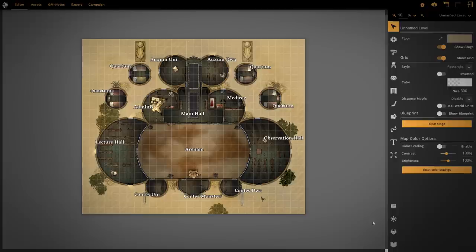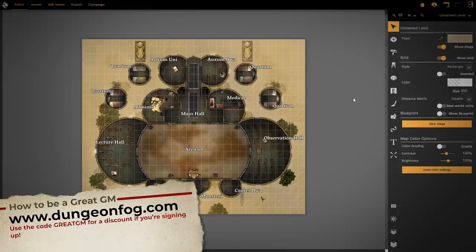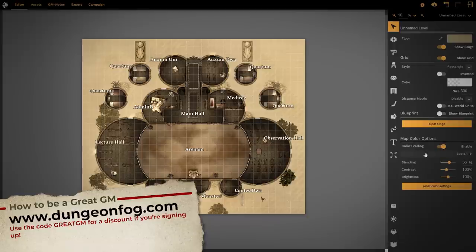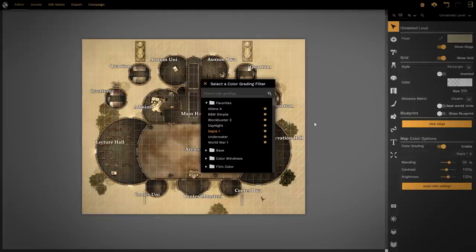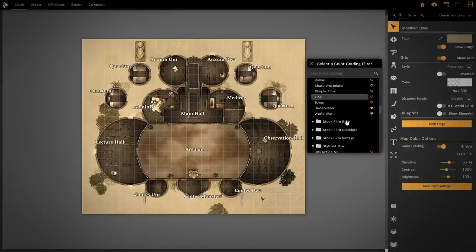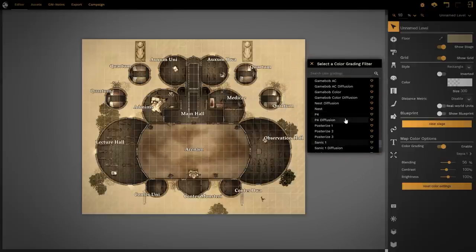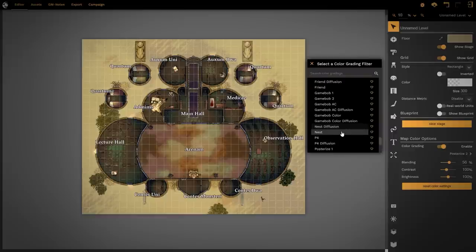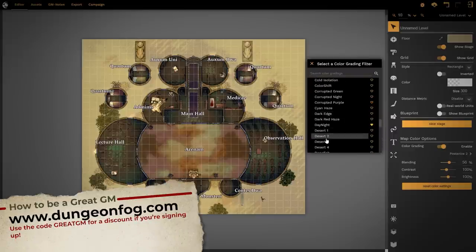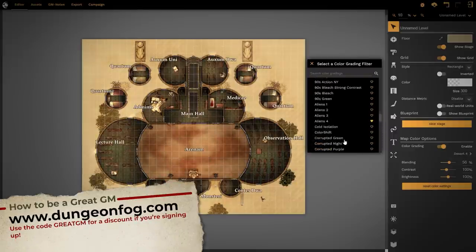This week's sponsor is none other than Dungeon Fog. I use Dungeon Fog on a weekly basis for all of my games to create my battle maps. I wanted to show you very quickly the color grading option, which really takes your map making to the next level. I'm going to click Enable here, and you can see it's applied sepia to my map at the percentage that I wanted to apply.